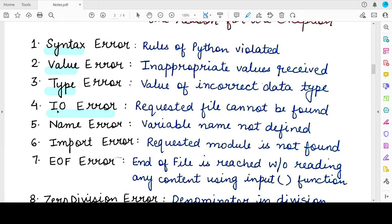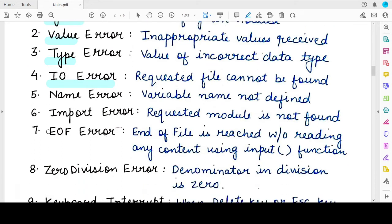The next built-in exception is the IOError. IO means input/output, and input/output exceptions are generally related to files. If you are trying to open a file and read its contents but the file name you have specified does not exist at the specified location, then an IOError will be raised.